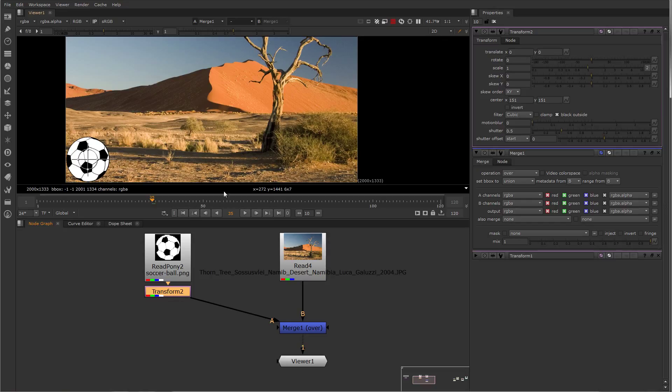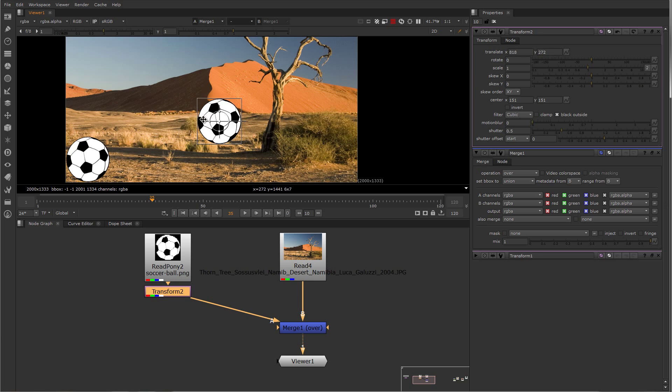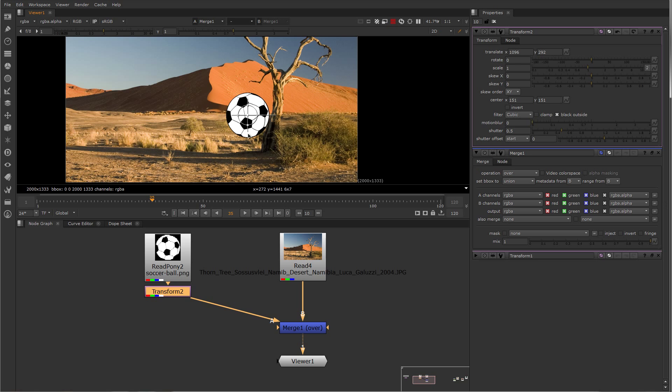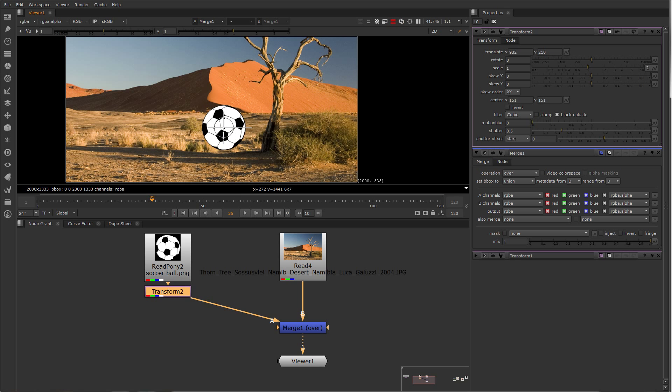You can see now that the transform node is active, a widget has appeared in the viewer. You can just grab that widget and move it around, and that will transform the soccer ball.